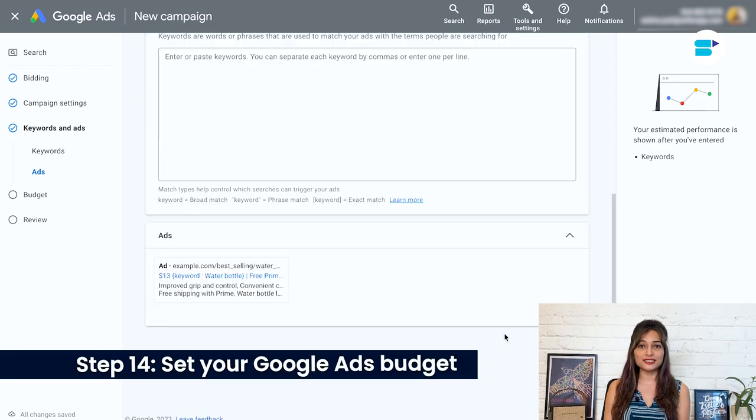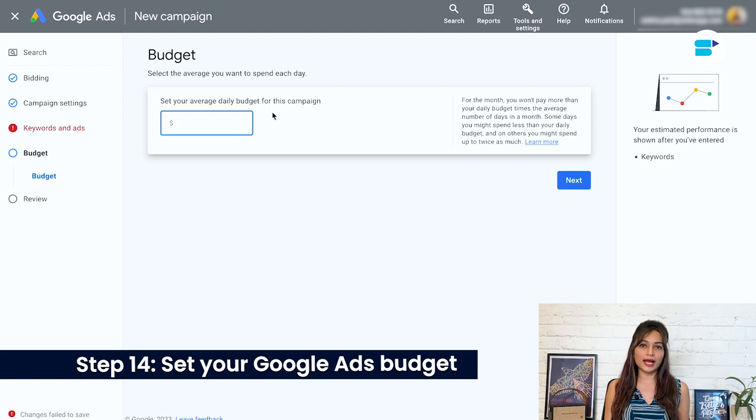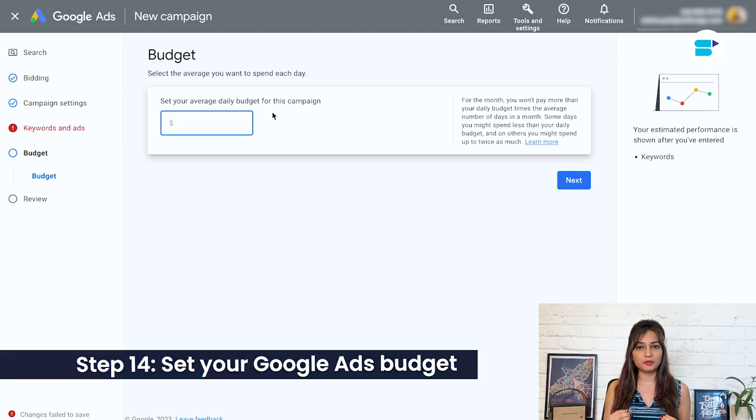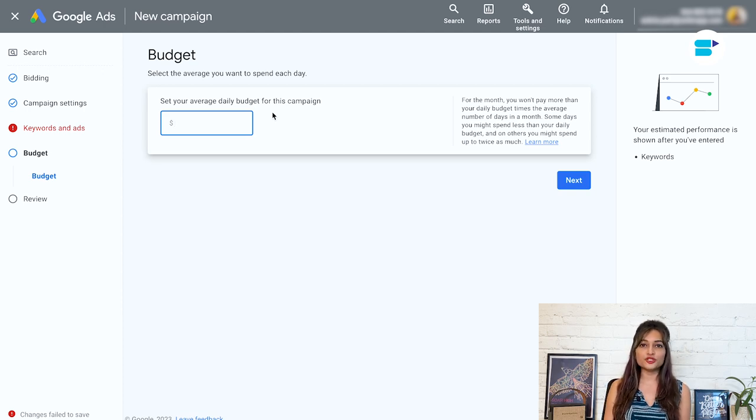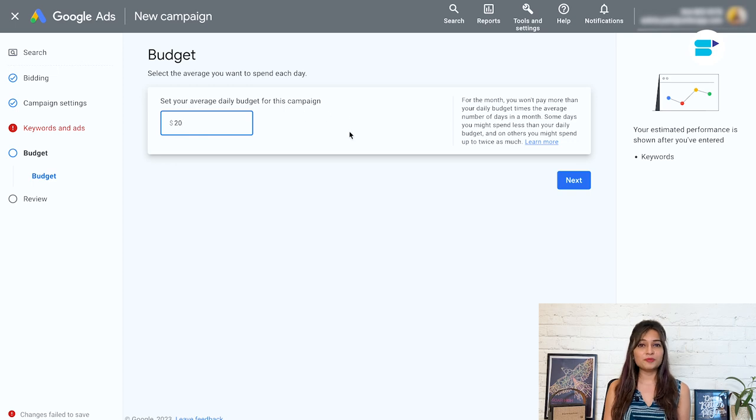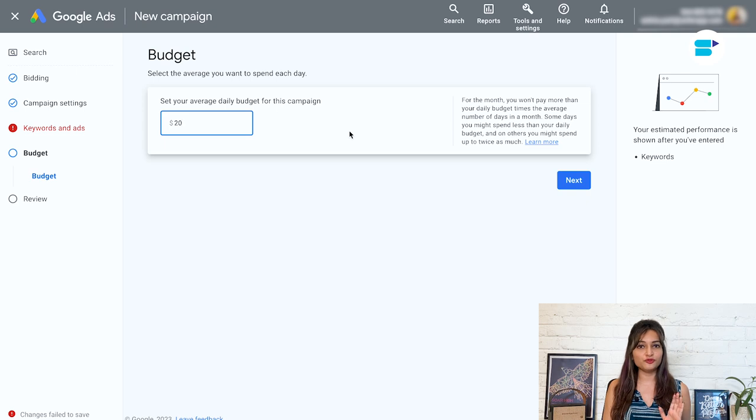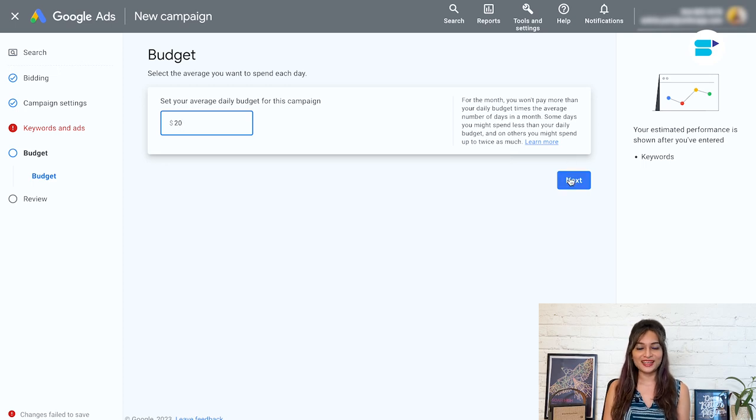Step 14. Set your Google Ads budget. It's always a good idea to double check your campaign budget before hitting the publish button. Google usually sets the budget pretty high, so it's important to make sure it's something you are comfortable with. Even though the maximum bid level you have set will help control spending, it's still a good idea to reduce the budget to a level you feel is appropriate. That way, you'll have peace of mind knowing that your campaign won't exceed your budget.